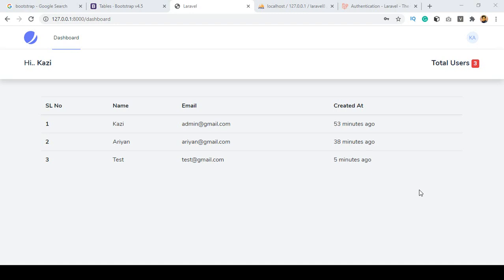Hello friends, welcome back. In our previous video I already discussed how you can get all the data from the database and display it in your dashboard area.